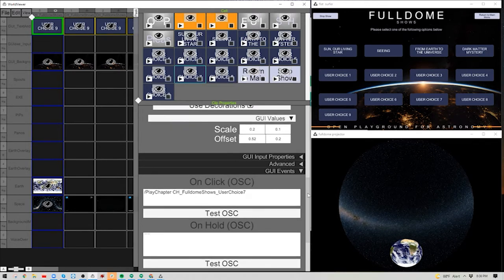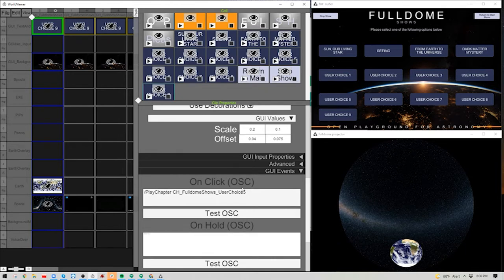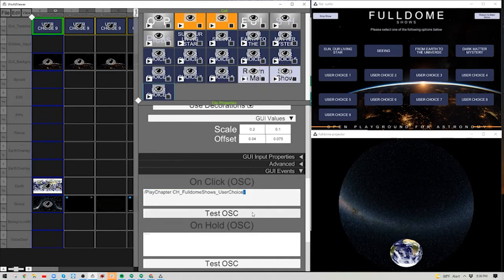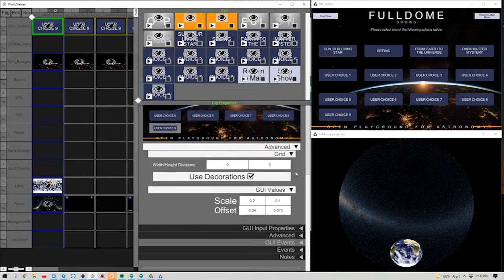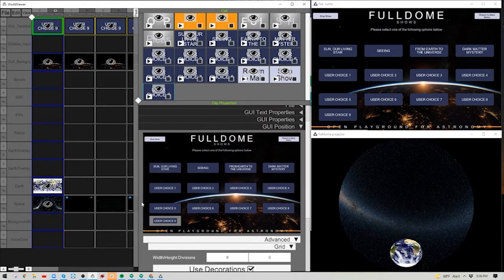Come down to the new User Choice 9 button and update it so that when clicked, it plays the chapter for User Choice 9 — which we haven't created yet, but will.